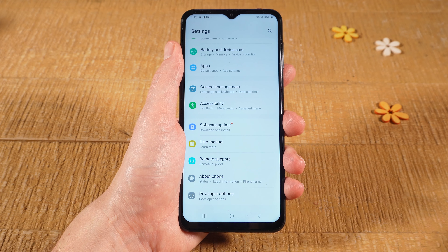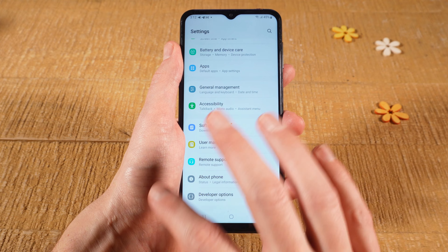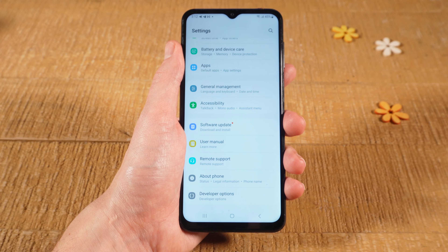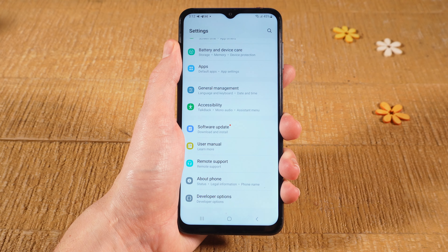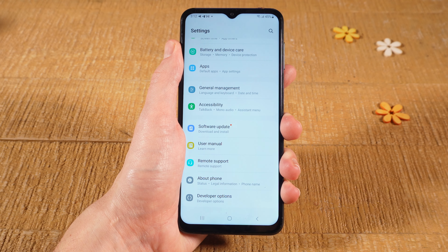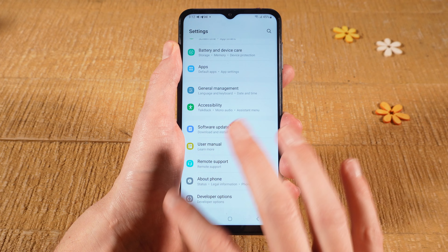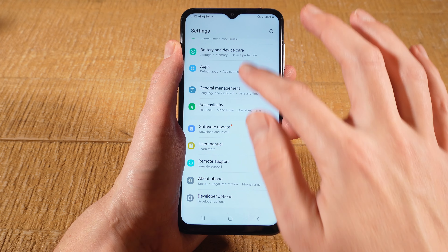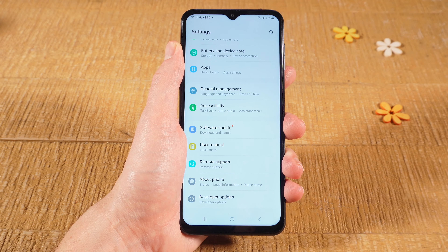In my case here on this Samsung phone, it is located at the very bottom. Depending on the Android device that you are using, this could be located somewhere else here in this menu.